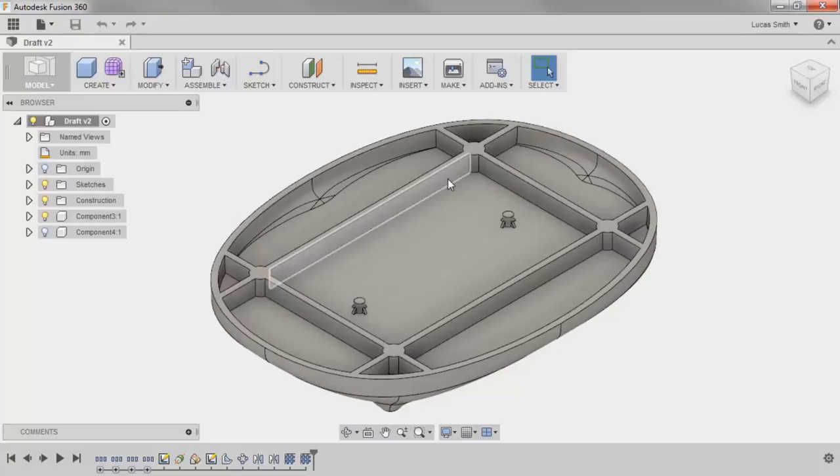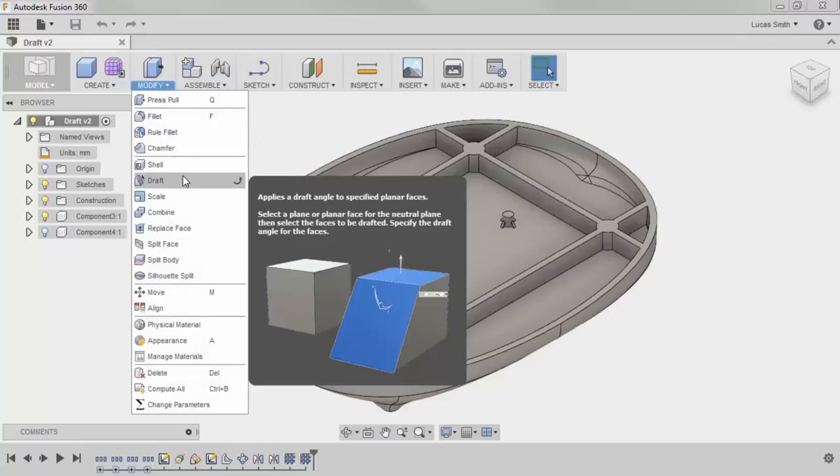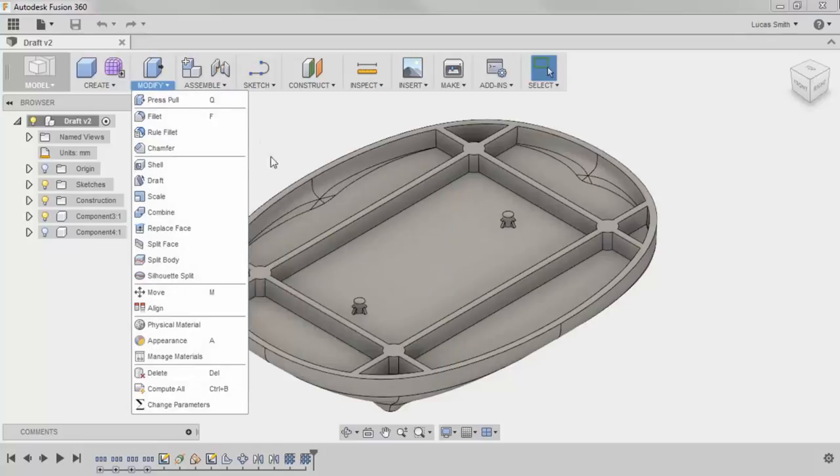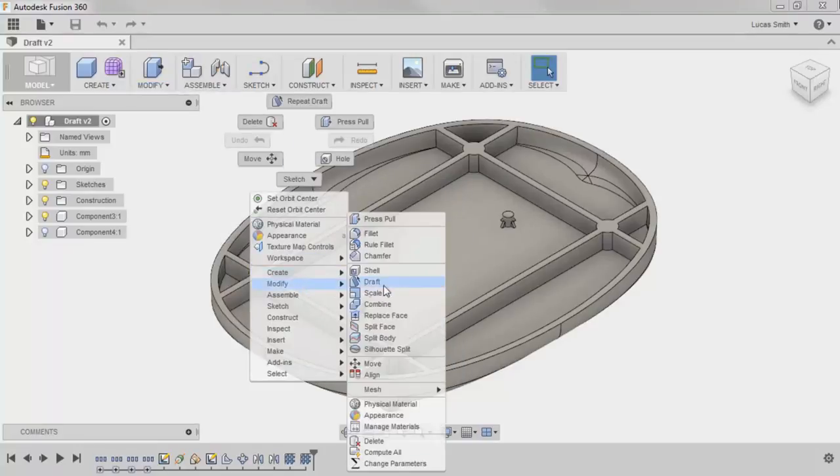To enable the draft command, you can either go to the Modify pull-down menu and select Draft, or right-click, hover over Modify, and select Draft.